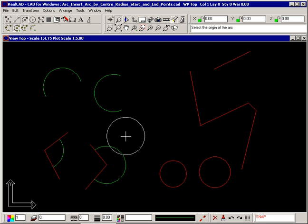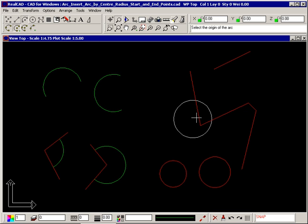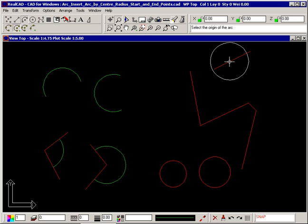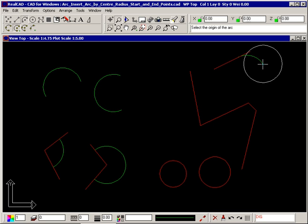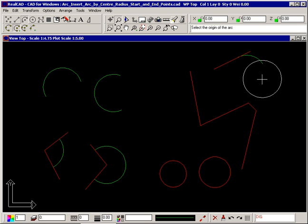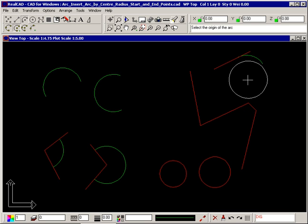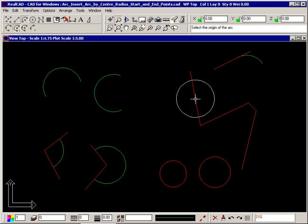Or by selecting an entity with a diamond to make the arc tangential like this. Notice a different prompt this time. In this case you only need to select two points, not three. You can even do this with two entities, lines or arcs or circles. The arc will be tangential to both.